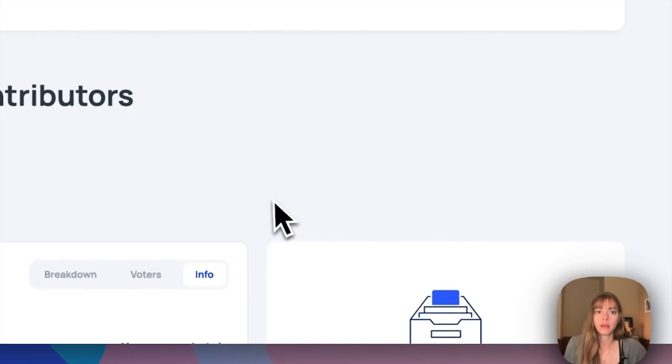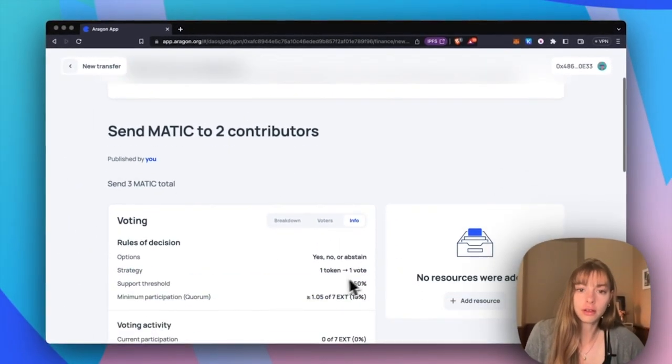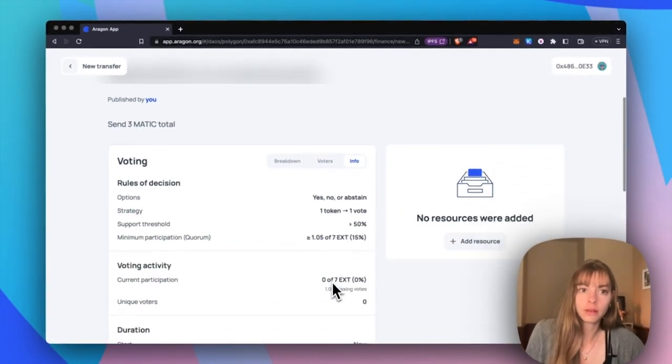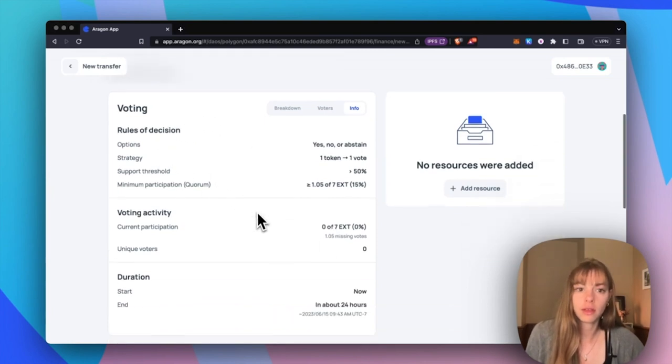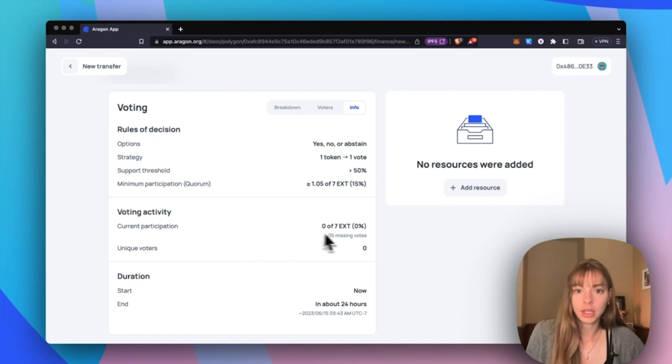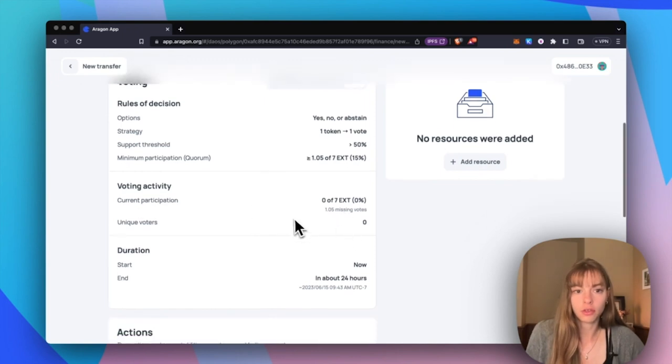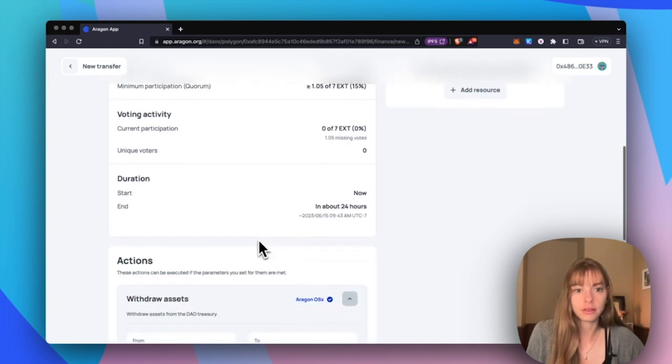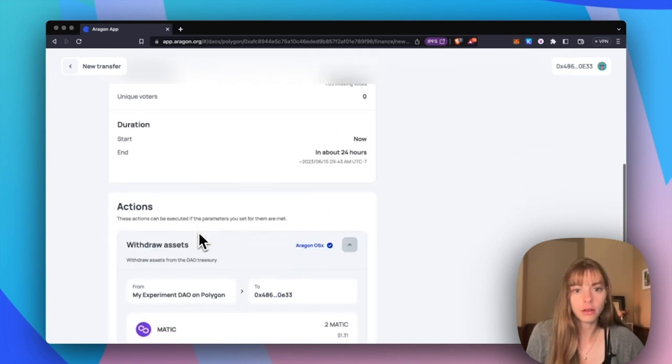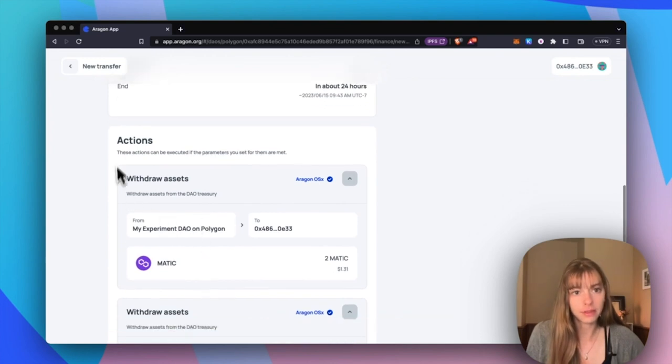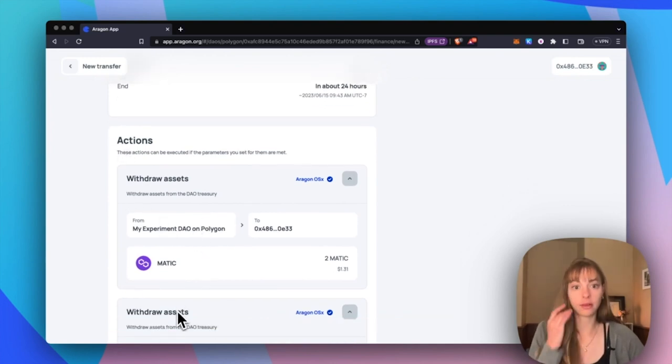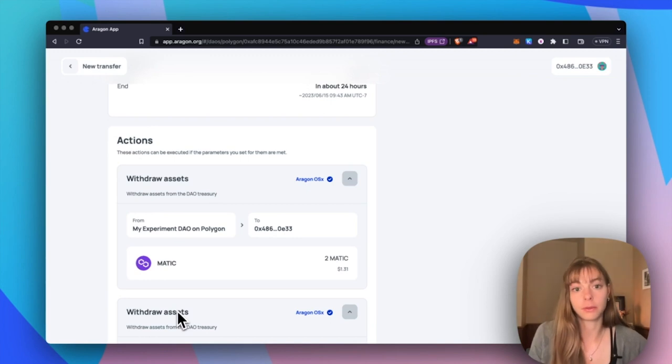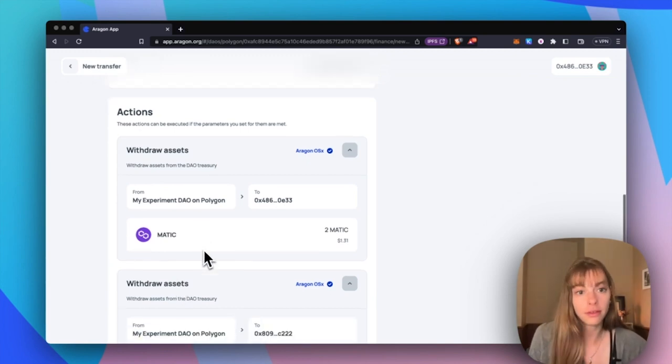Now I'm going to review the proposal, make sure it's all good. You can see the voting options, voting activity, current participation, all that is involved. Here you can check over the actions. These are the actions that will automatically be available to execute if the proposal passes.